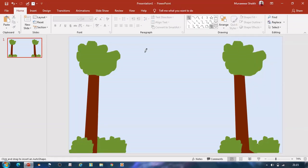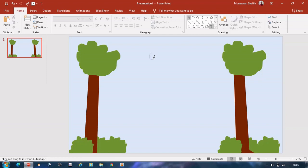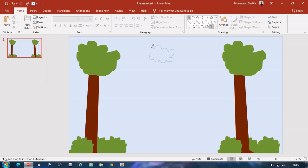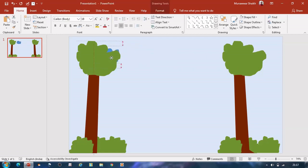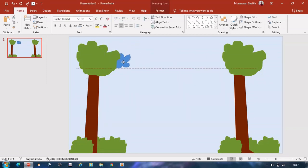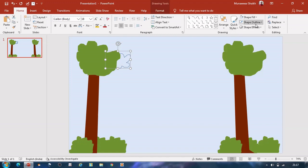To draw the clouds, click on freeform scribble tool and draw the clouds. Fill the cloud shape with some light blue color.